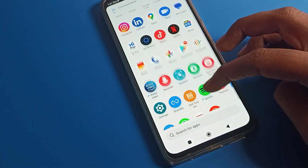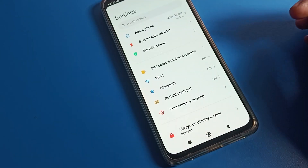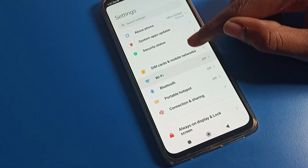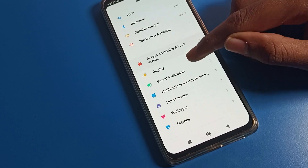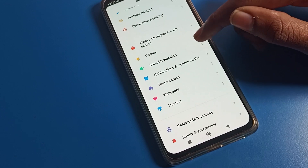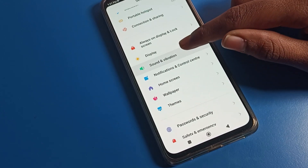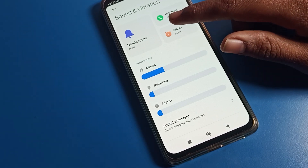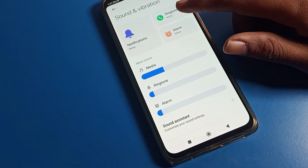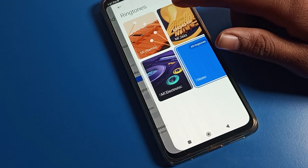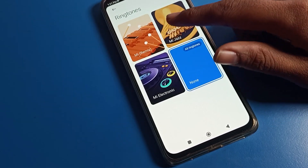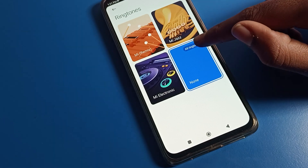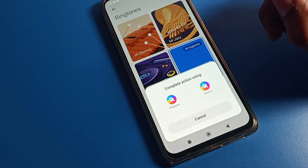First we will open the phone settings. After opening the settings, you can see this type of interface. Scroll down and click on Sound and Vibration settings. After opening Sound and Vibration, you can see Notification Ringtone and Phone Ringtone options. Click on Phone Ringtone. If you want more ringtones, click on All Ringtones.